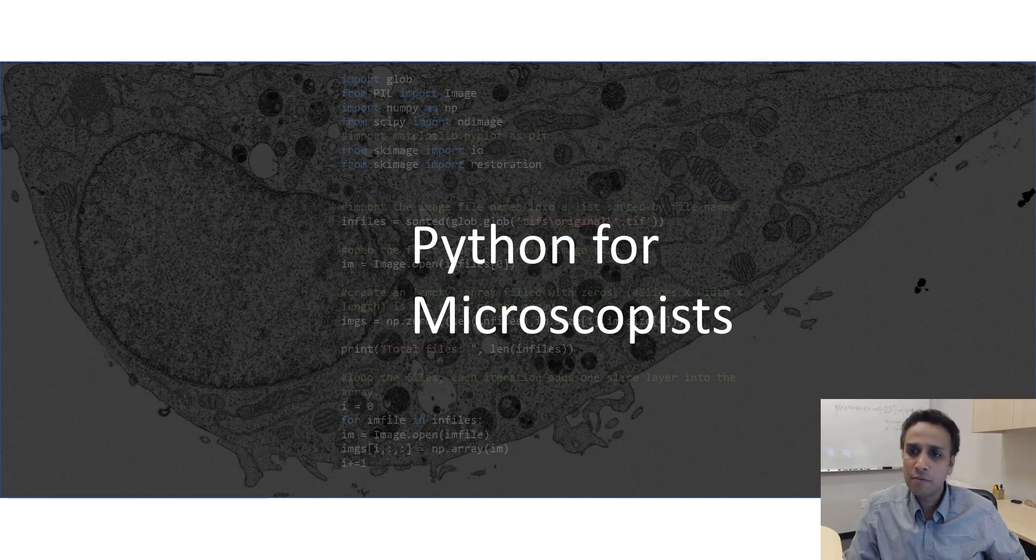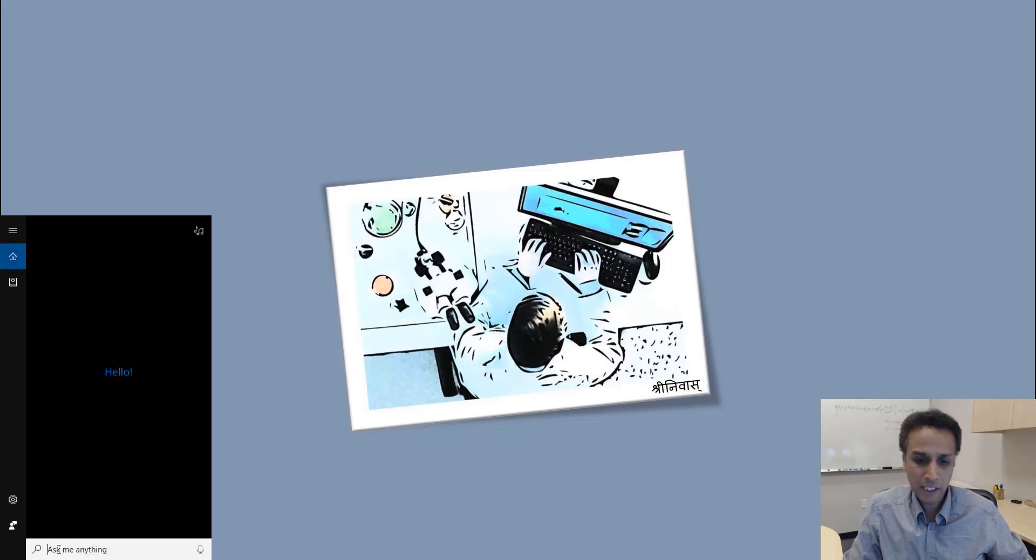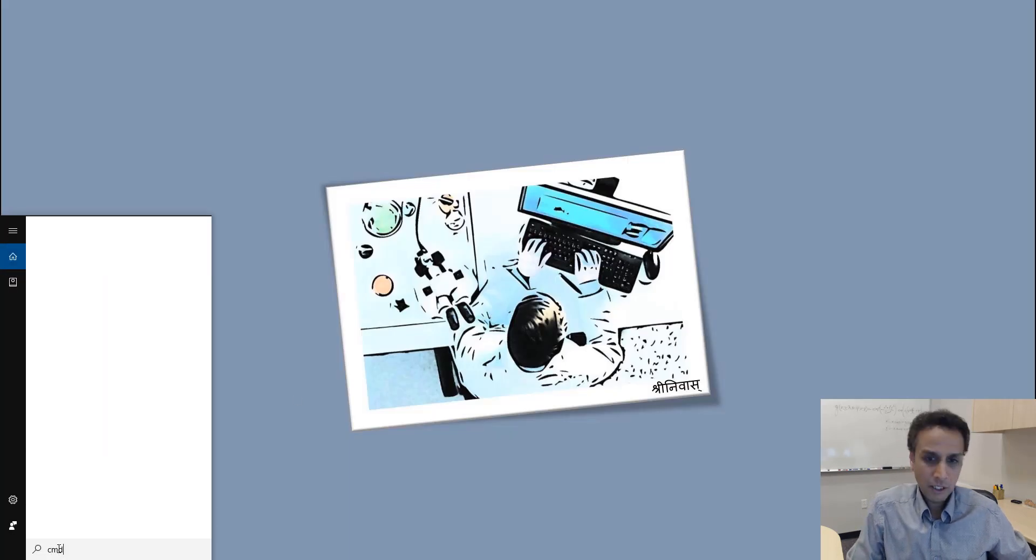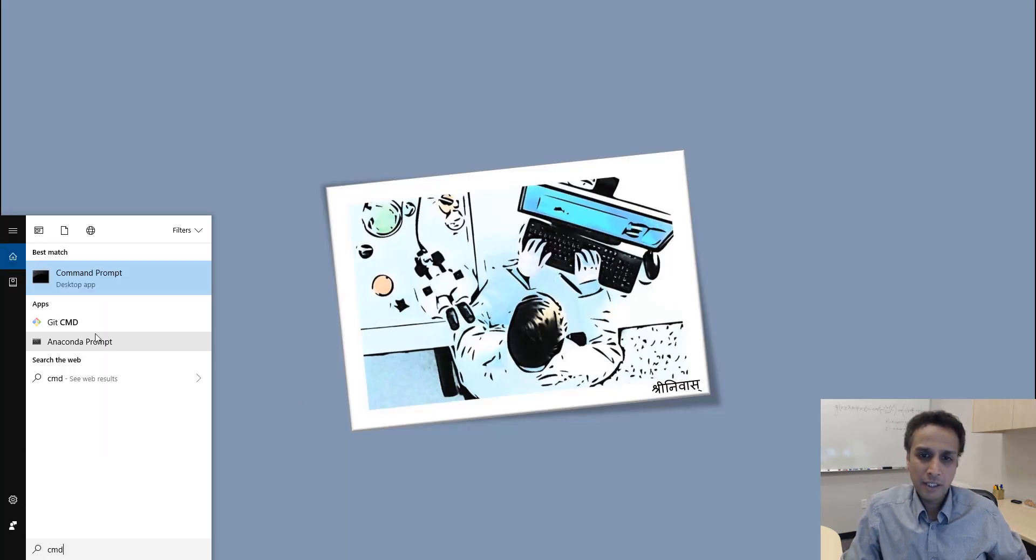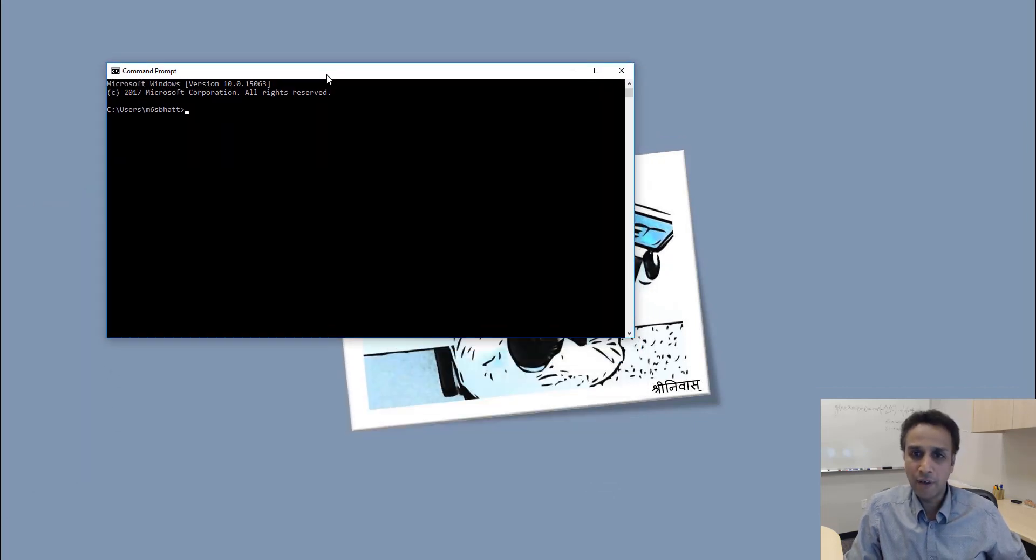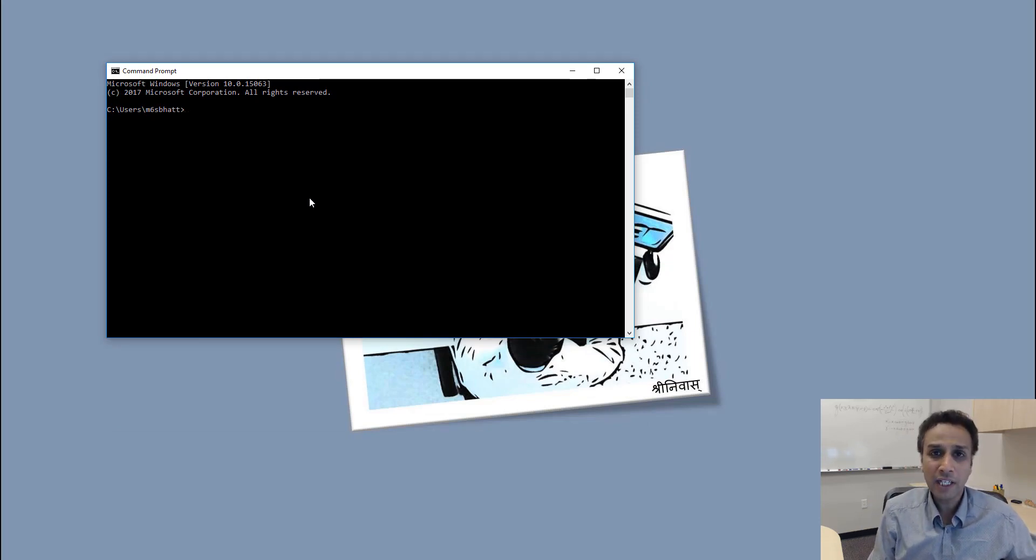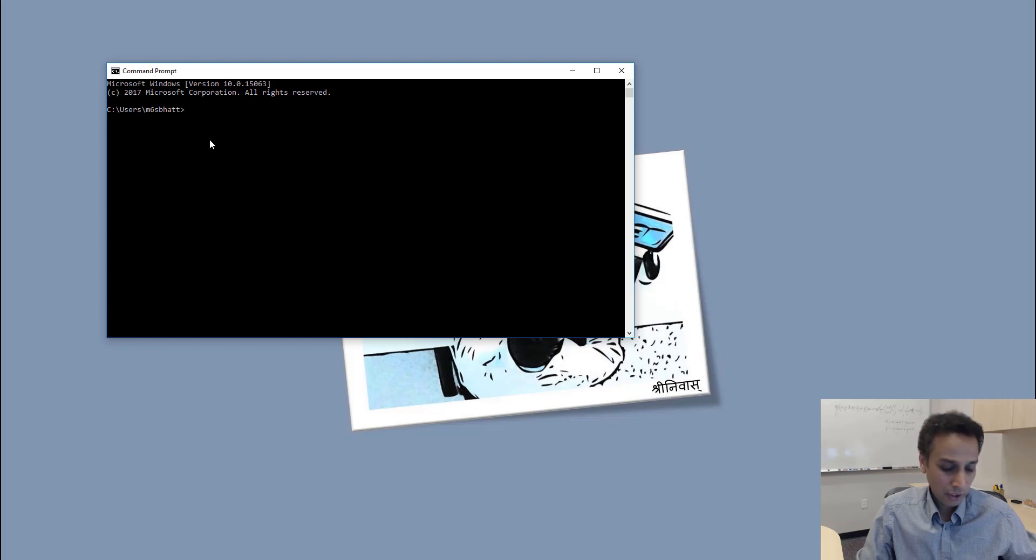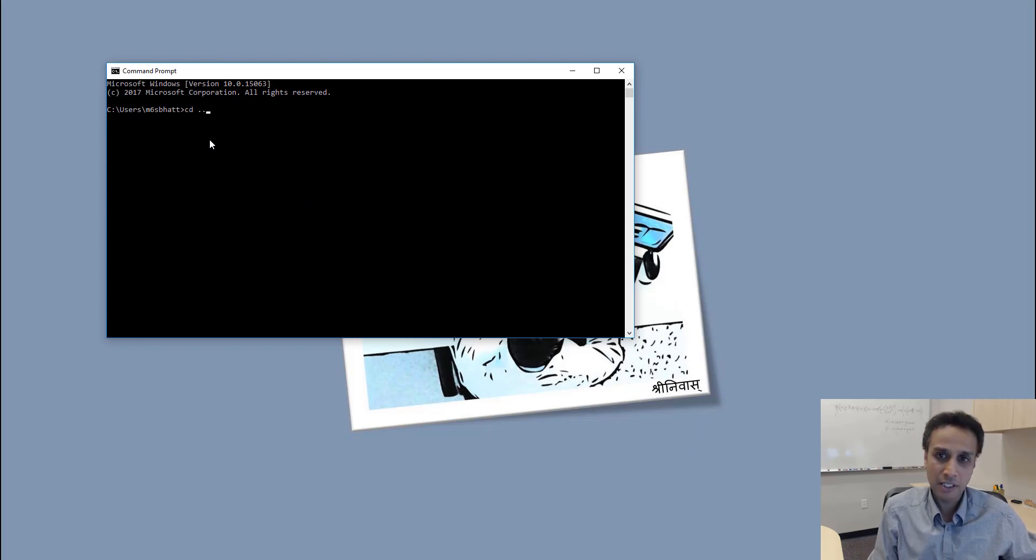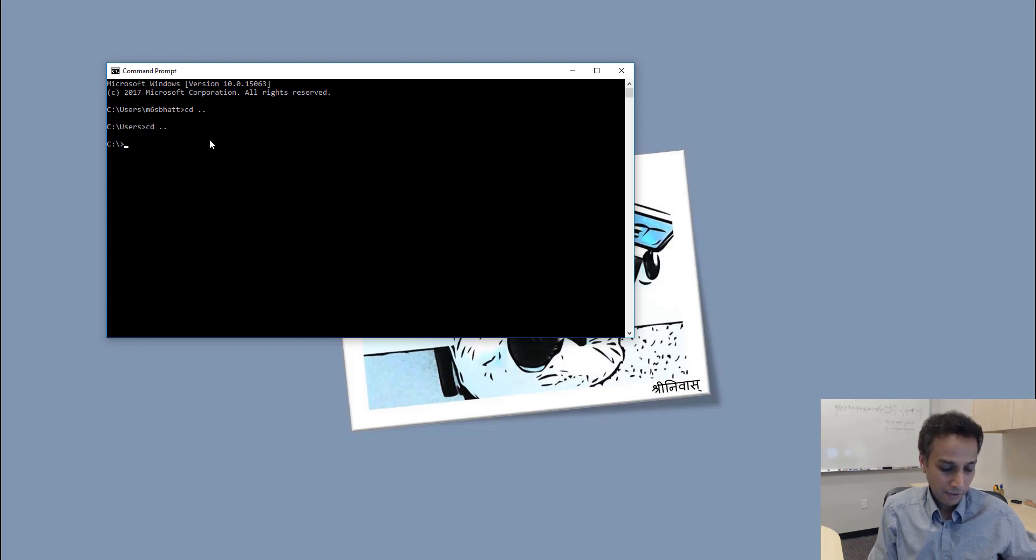You can change your working directory. Right now I'm in C users and my username. If I type CD space dot dot, I go one folder back. CD space dot dot again, one folder back.